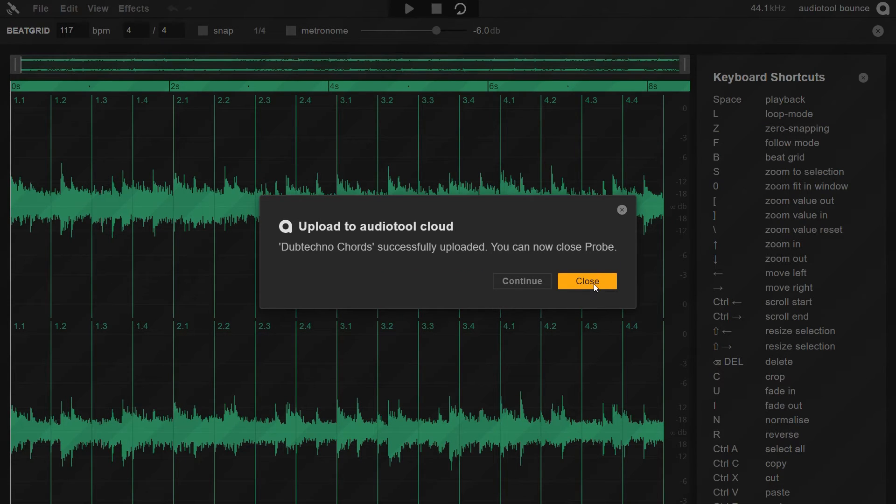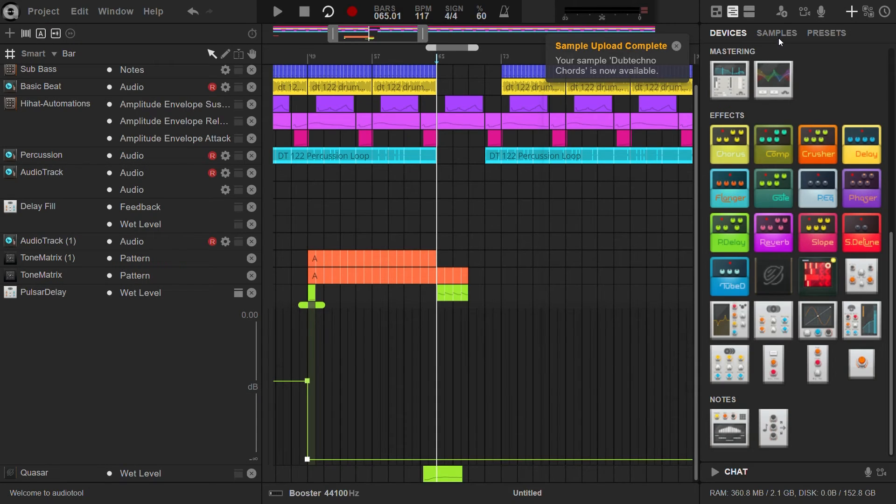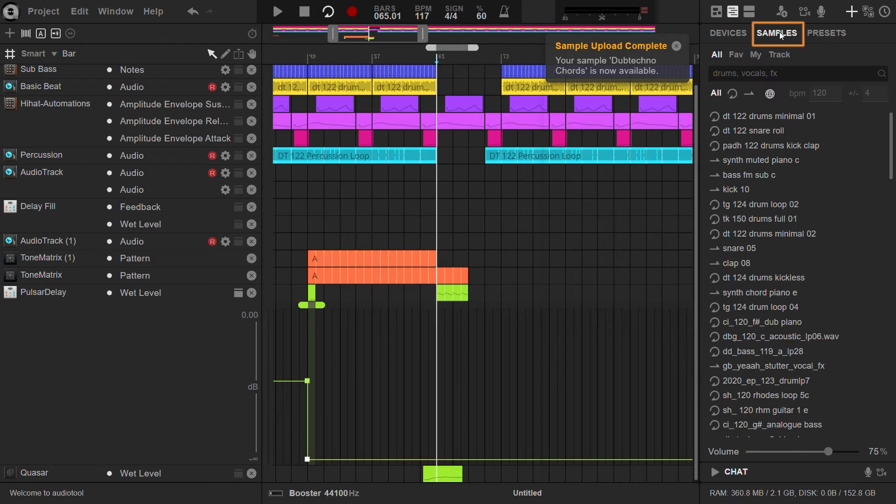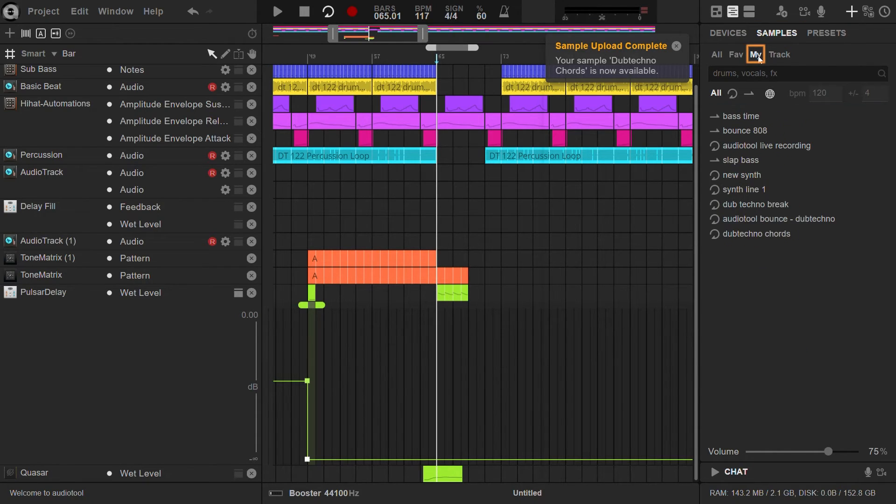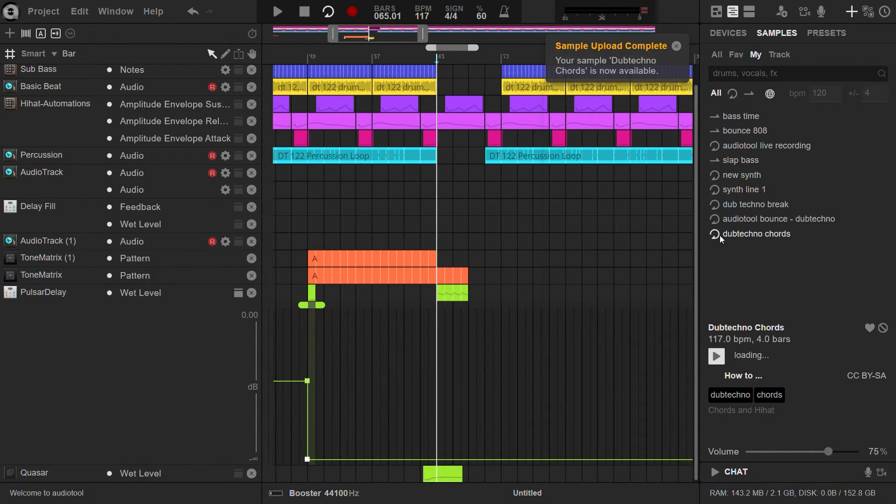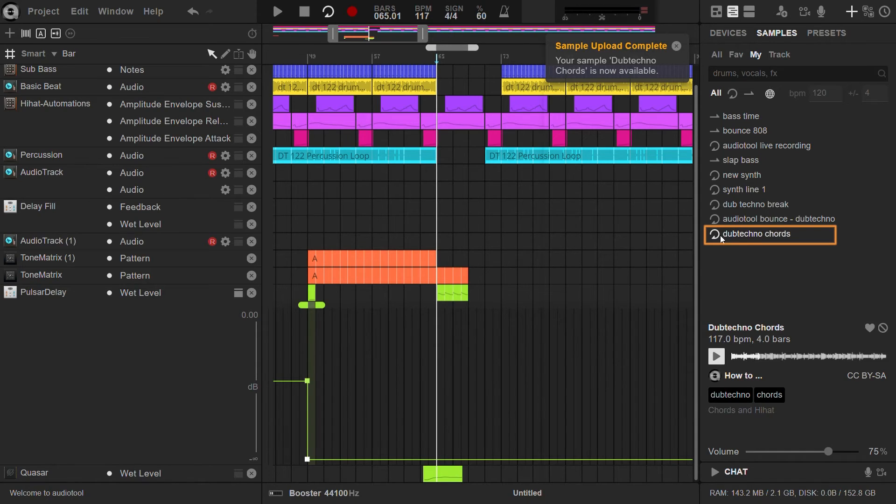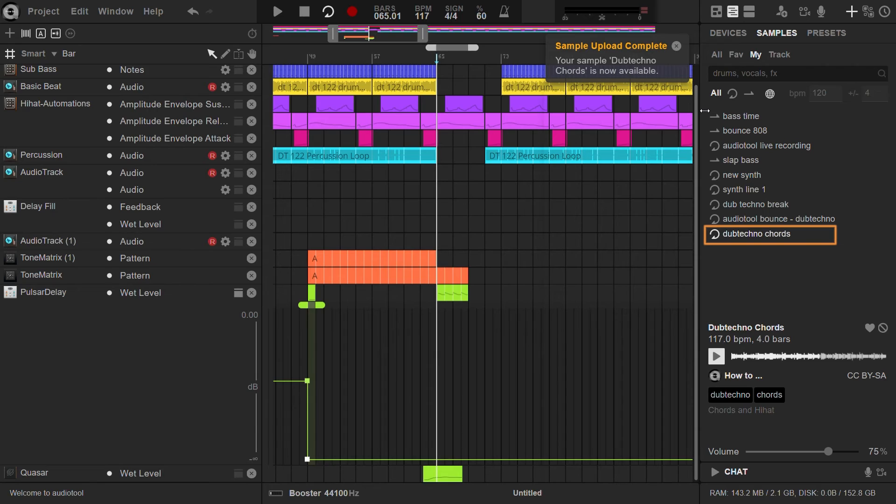To find and access your uploaded sample, navigate back to the Studio. Look for the My tab in the Samples section. Here you'll be able to locate and manage your uploaded samples. The Bounce sample is now ready to use.